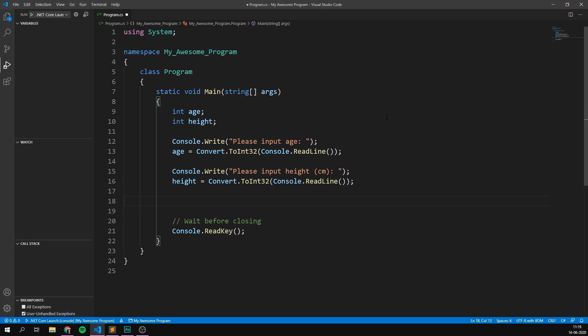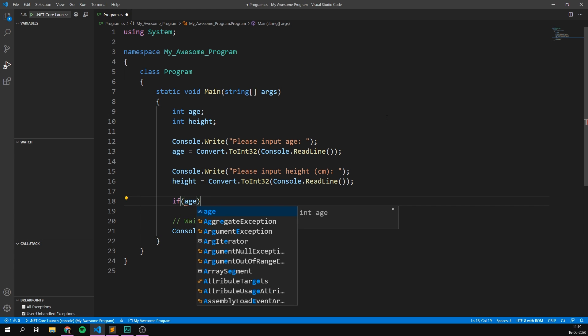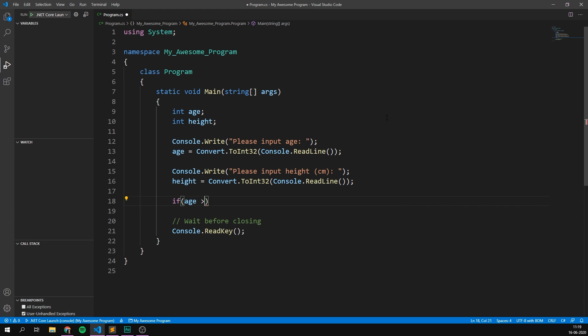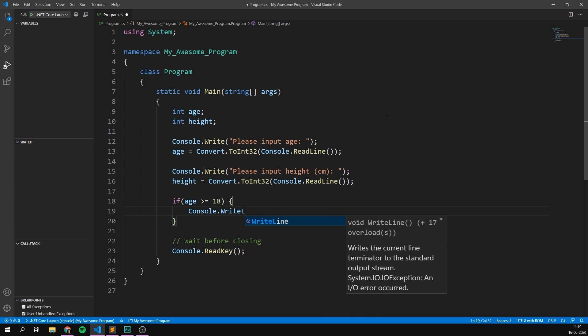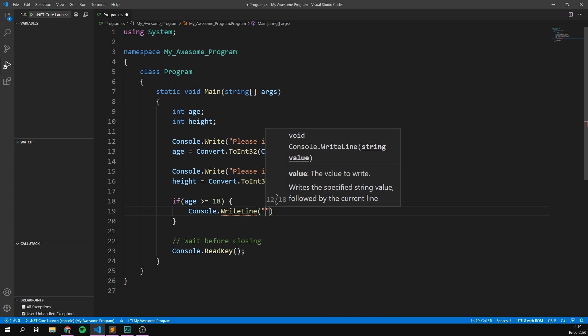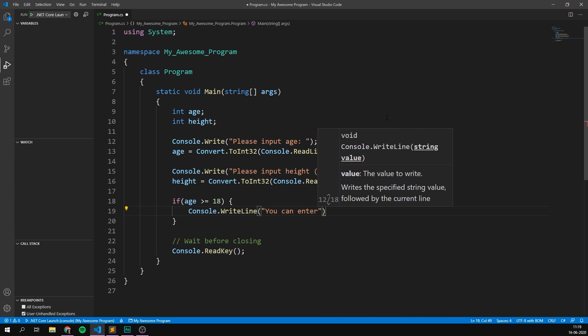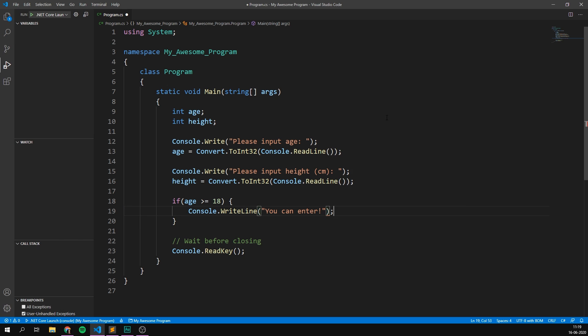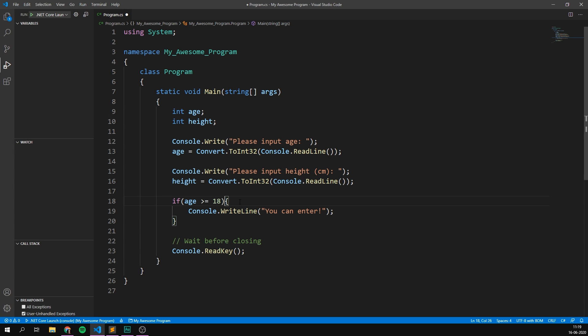So just like before, we can create some lines and we can check if age is greater than or equal to 18. Well, then we can write out console.writeline, you can enter. Notice how this time I'm just leaving the curly bracket up here. It does the exact same thing. If this is harder for you to read, feel free to put it on a separate line, but this is just shorter and kind of the standard practice these days. So now we're saying that anyone who is 18 or older can enter the roller coaster, but we also want to check if the person is tall enough.